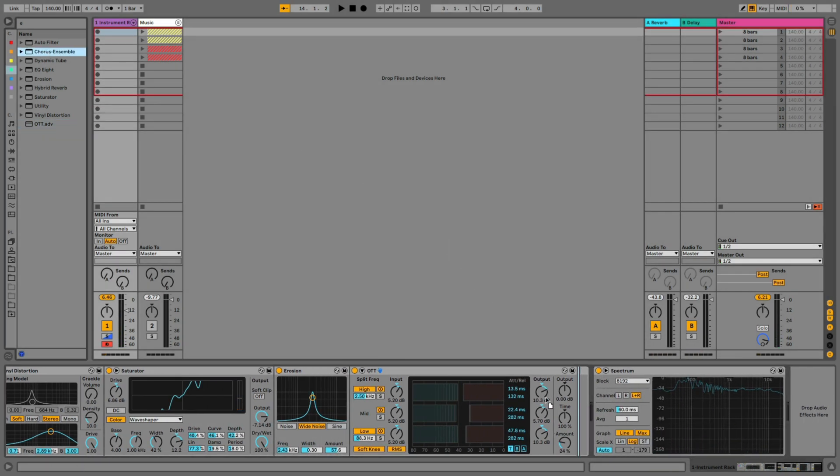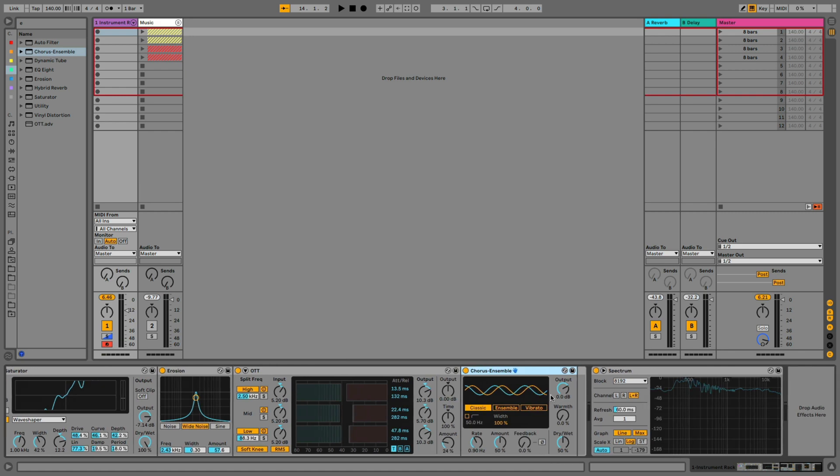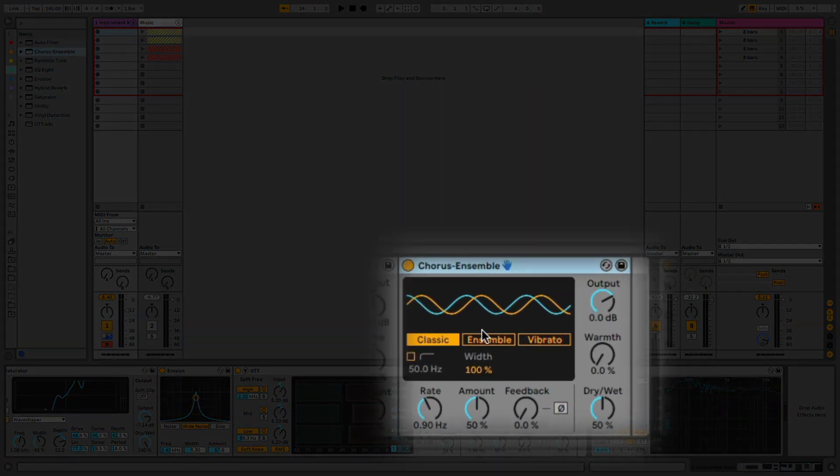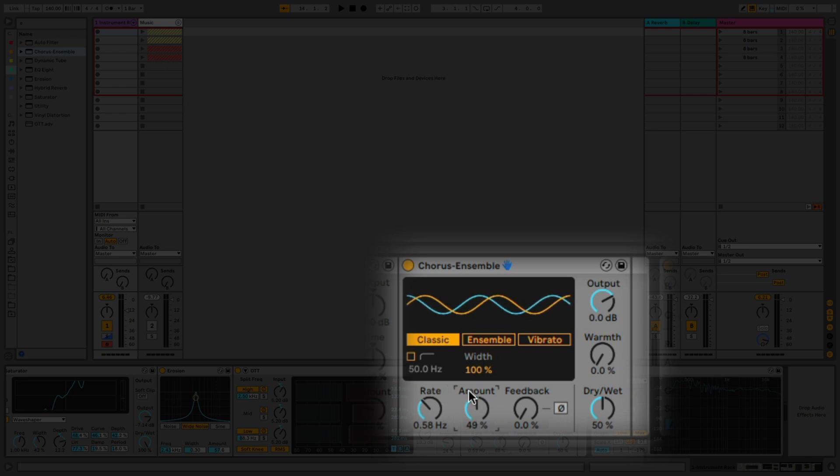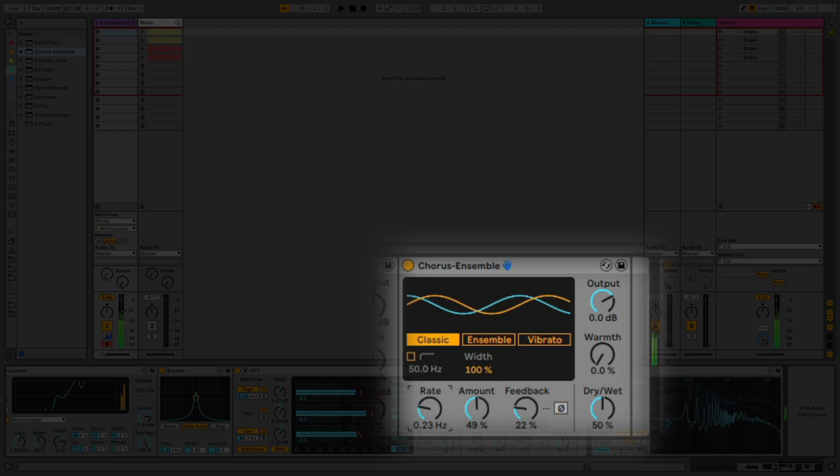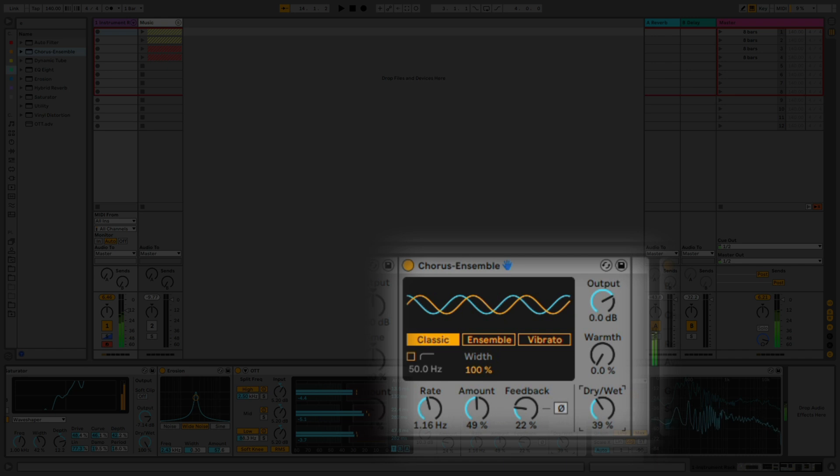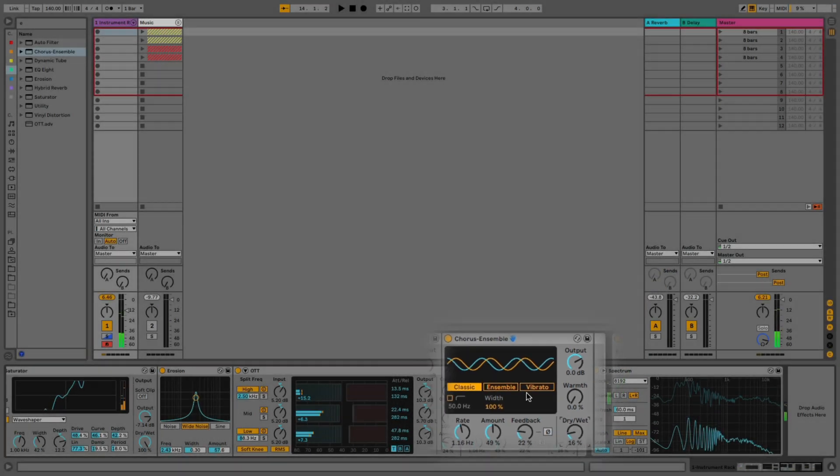We're going to bring in the chorus device. And we're just going to quickly set this up to our taste again. You can't really go wrong here either. You just really want to thicken and widen the sound up. So we'll change the rate, the amount, a little bit of the feedback. Maybe a bit less of it. Cool.